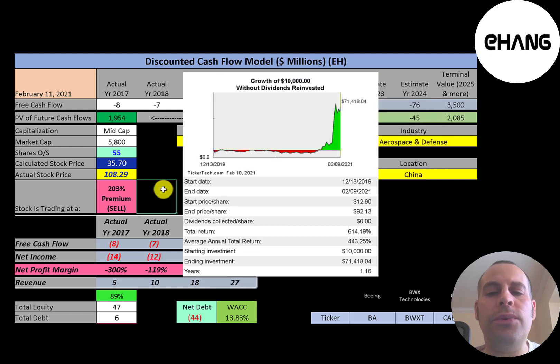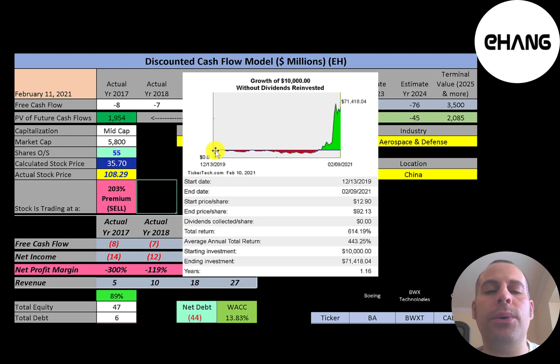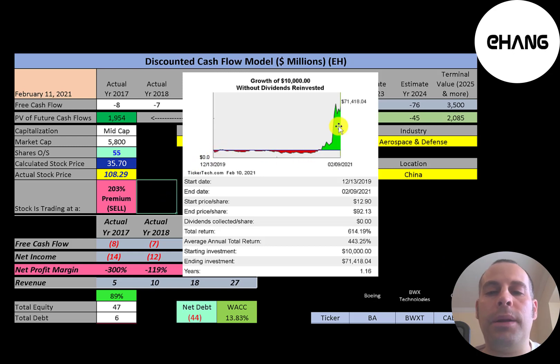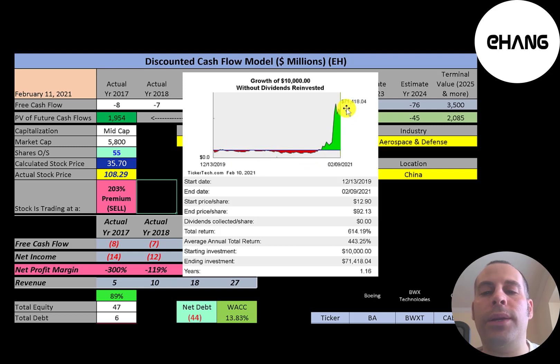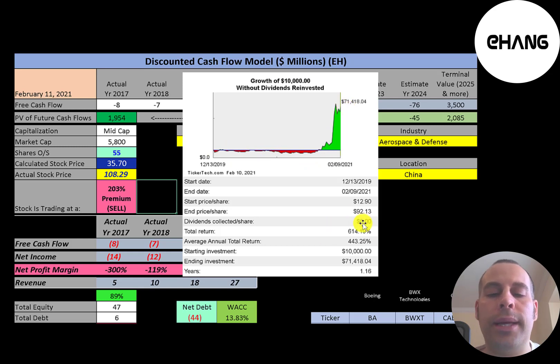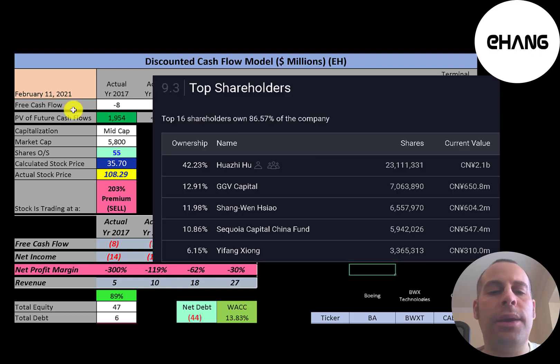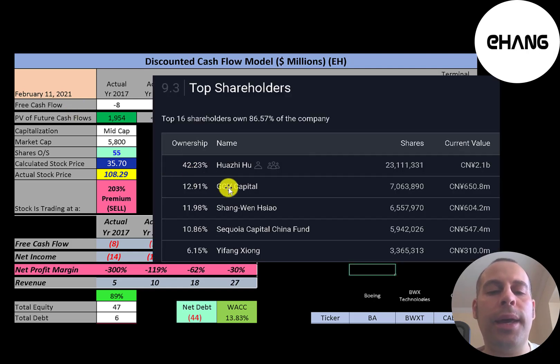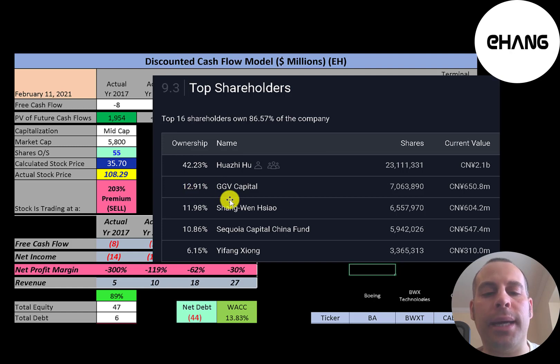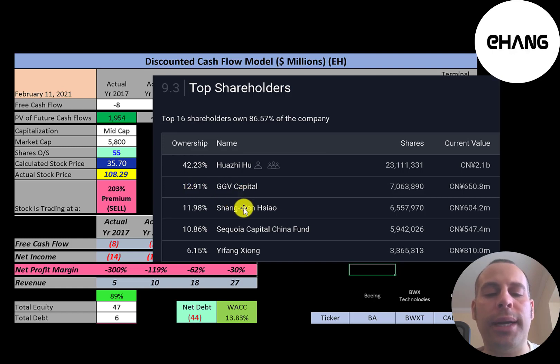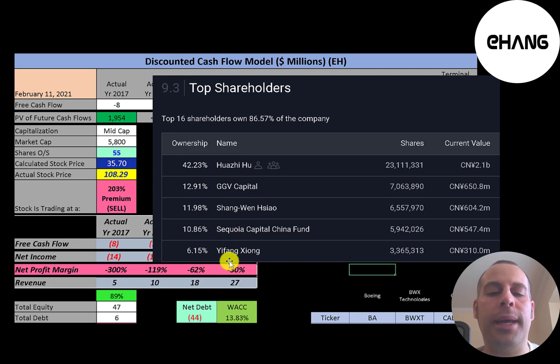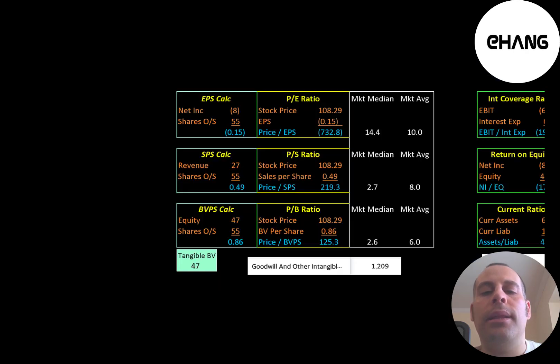If you invested $10,000 into this company when it IPO, you would have lost money for over a year. But if you held tight, you would have had a great return on investment over 600 percent. That's an annual return of 440 percent. The owner of the company has 42 percent of the stock, then GGV has 13 percent, then another individual connected to the company has 12 percent, then Sequoia, then another person connected to the company at 6 percent.